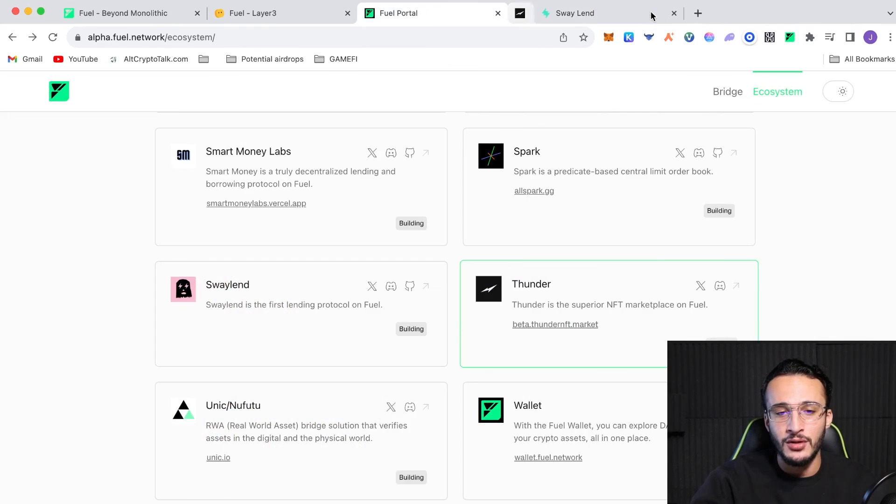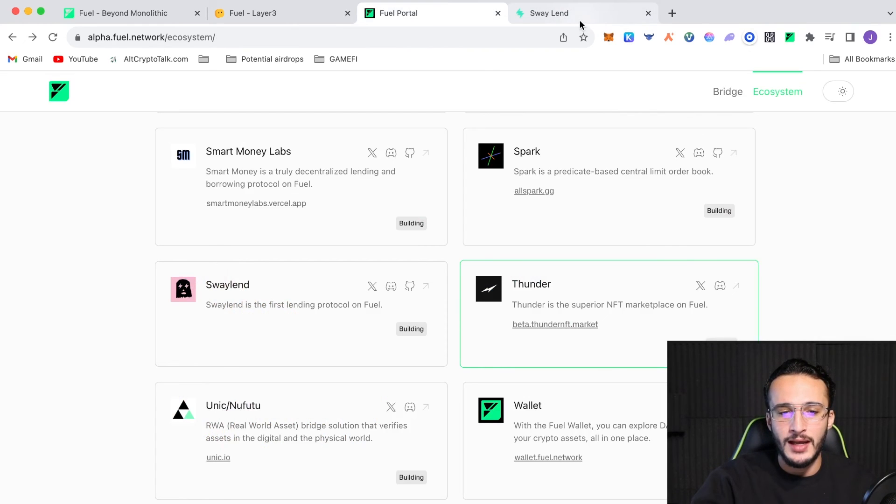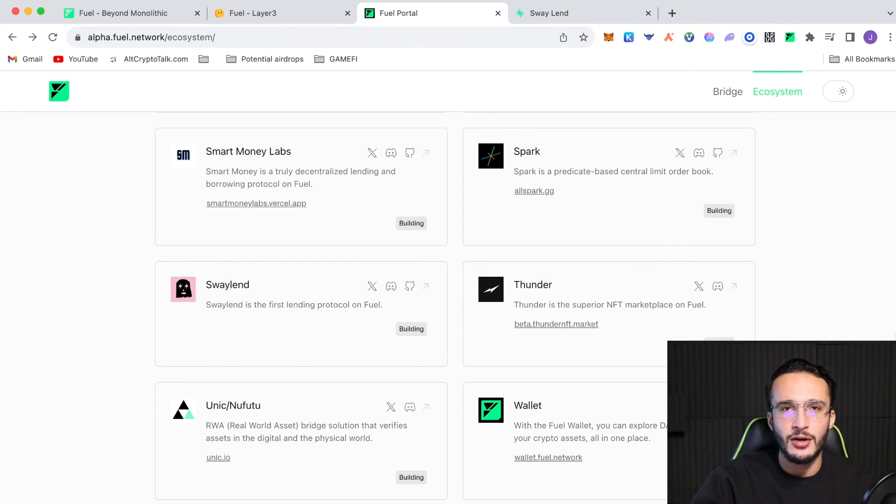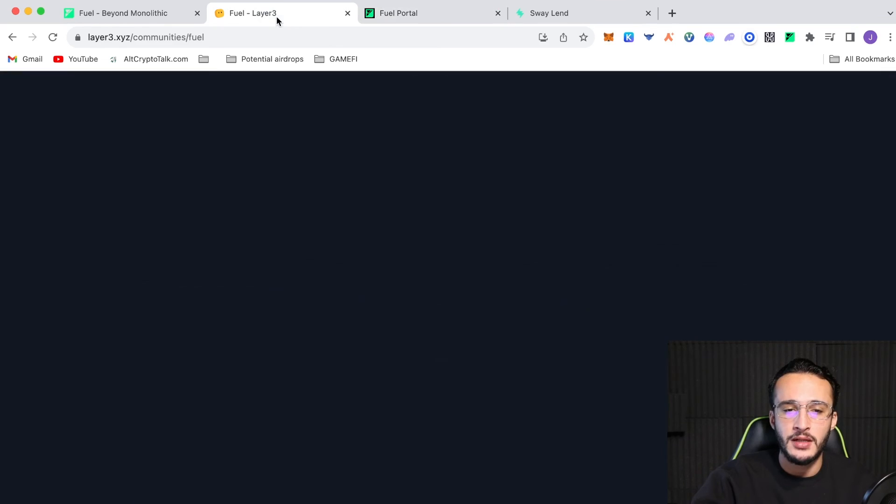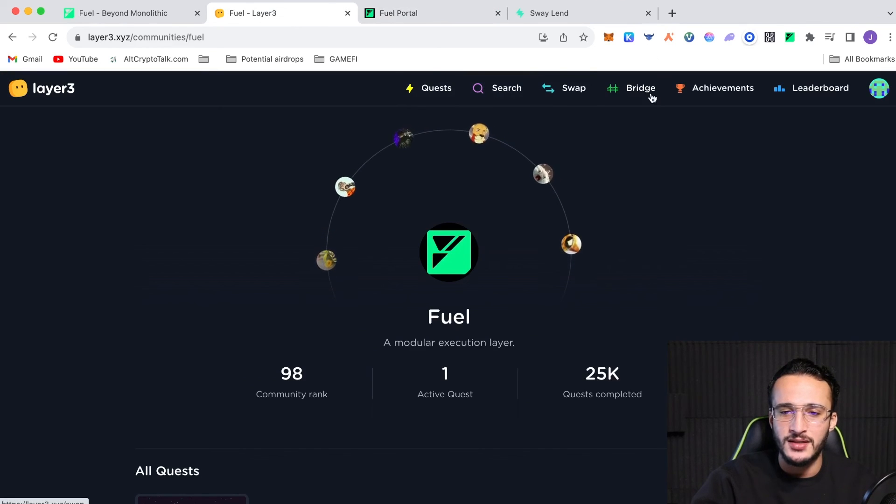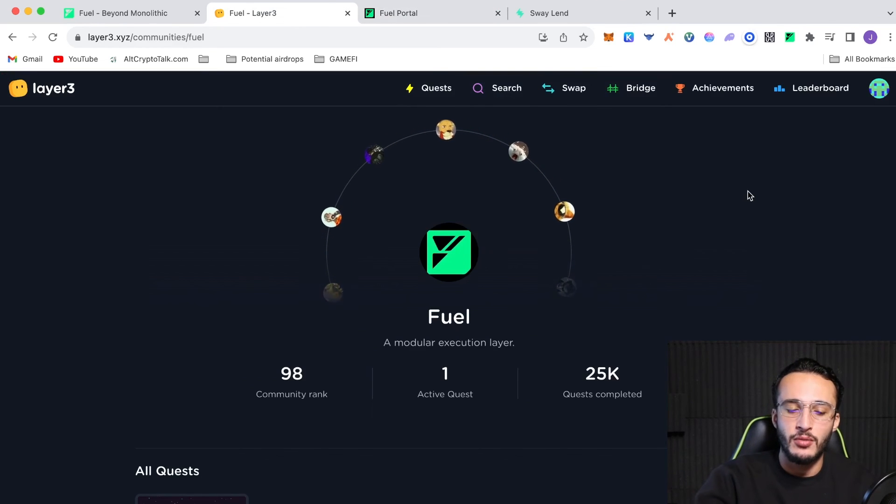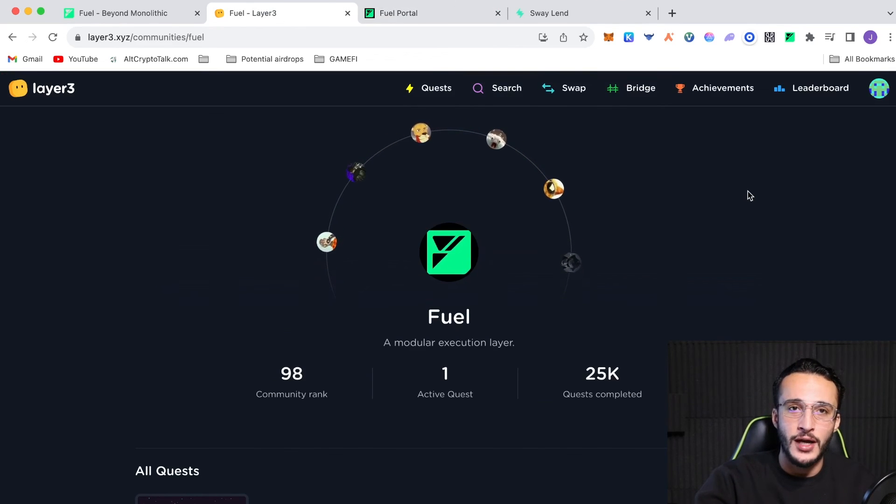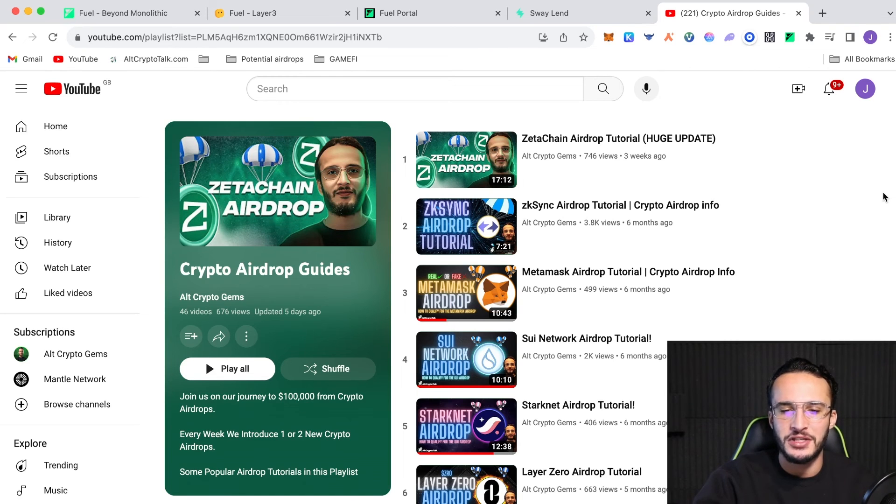use the Thunder NFT marketplace to submit an NFT. You don't have to. Use the Swayland. Check out the ecosystem. Download the wallet. Use the bridge. Don't forget to complete layer three quests. And then obviously, once you've done the fuel airdrop, you're going to head over to YouTube where you can find other airdrops to participate in.